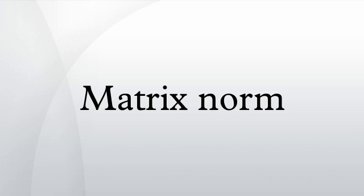References: James W. Demmel, Applied Numerical Linear Algebra, Section 1.7, Published by SIAM, 1997. Carl D. Meyer, Matrix Analysis and Applied Linear Algebra, Published by SIAM, 2000. John Watrous, Theory of Quantum Information, 2.3 Norms of Operators, Lecture Notes, University of Waterloo, 2011. Kendall Atkinson, An Introduction to Numerical Analysis, Published by John Wiley & Sons, Inc., 1989.